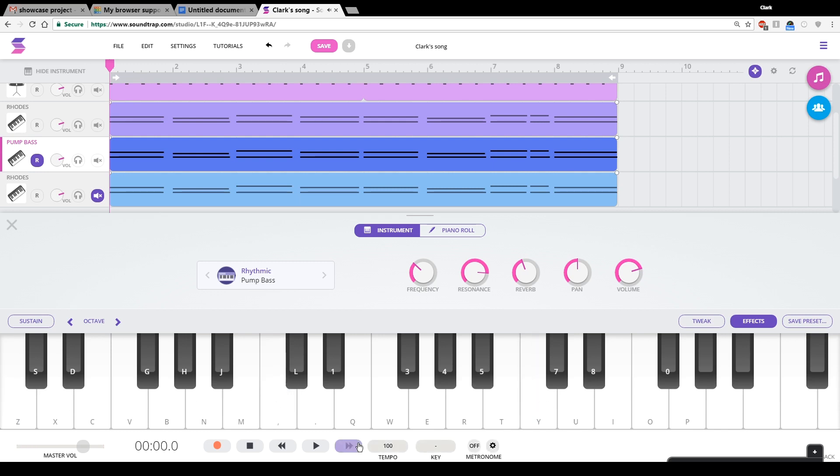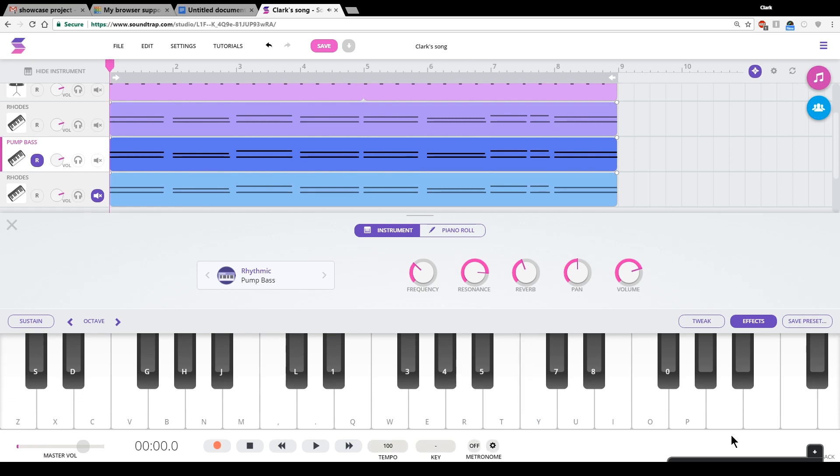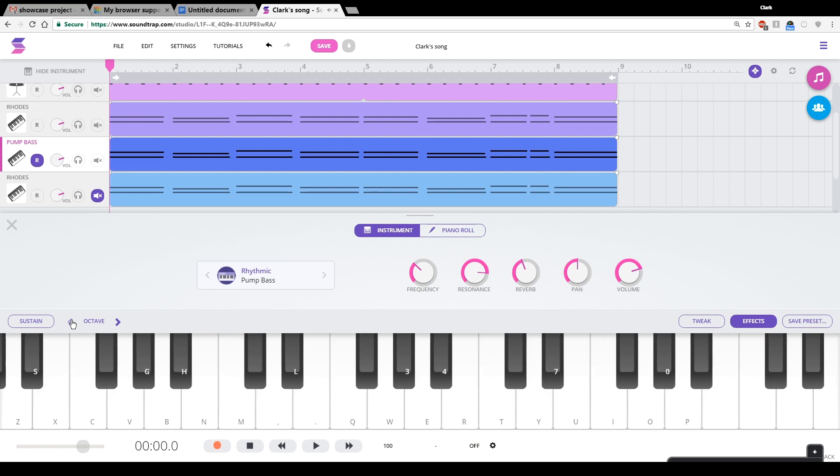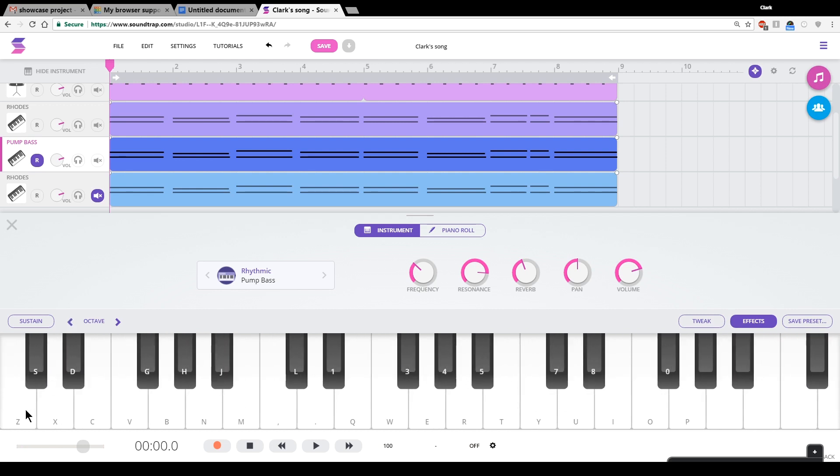So those are all C notes, but they're C notes on different octaves. So this one's low. This one is in the middle. This one's high. And we could even go higher or lower from there. And that's what I'm going to do. I'm going to go down a few octaves and have a bass line down there, or maybe there.